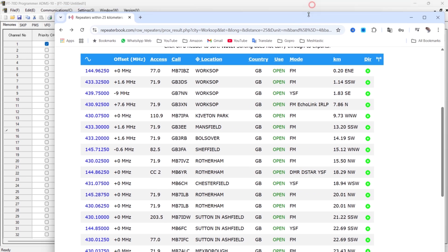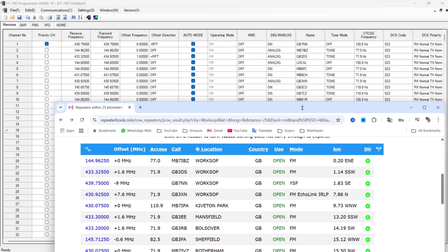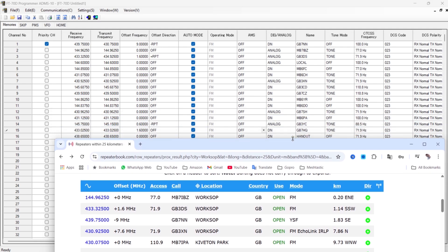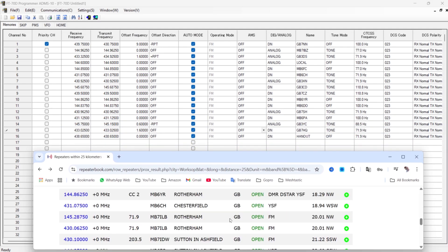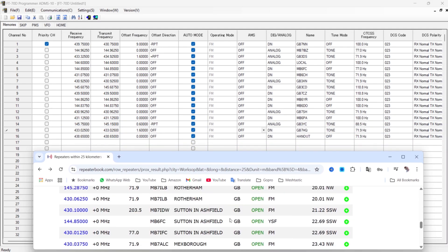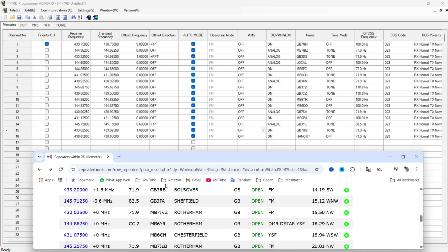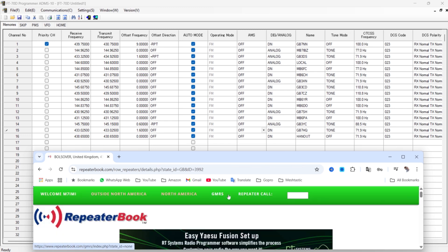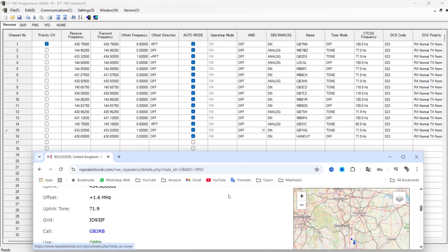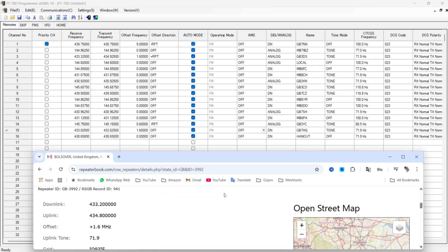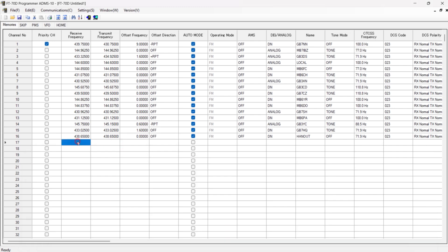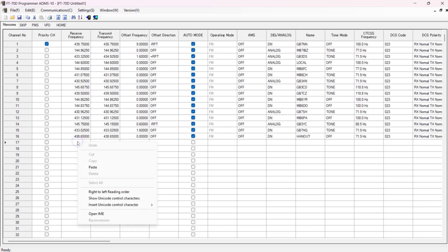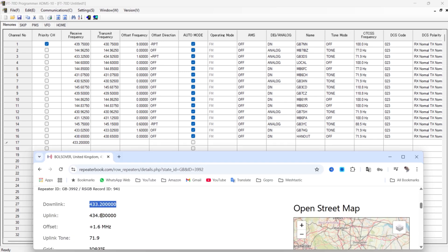So let's have a look at programming a channel. So I am going to be using Repeater Book. Let's just shrink that down so you can see what I'm doing. Let's pick one that we've not got in already - so I'm going to put this one in, Bolsover. So I'm going to click on the frequency here and it's going to give me all the details. Right, so my uplink is 433.2. Double-click it so it highlights it, right-click copy, and then I'm just going to put it in there and paste.